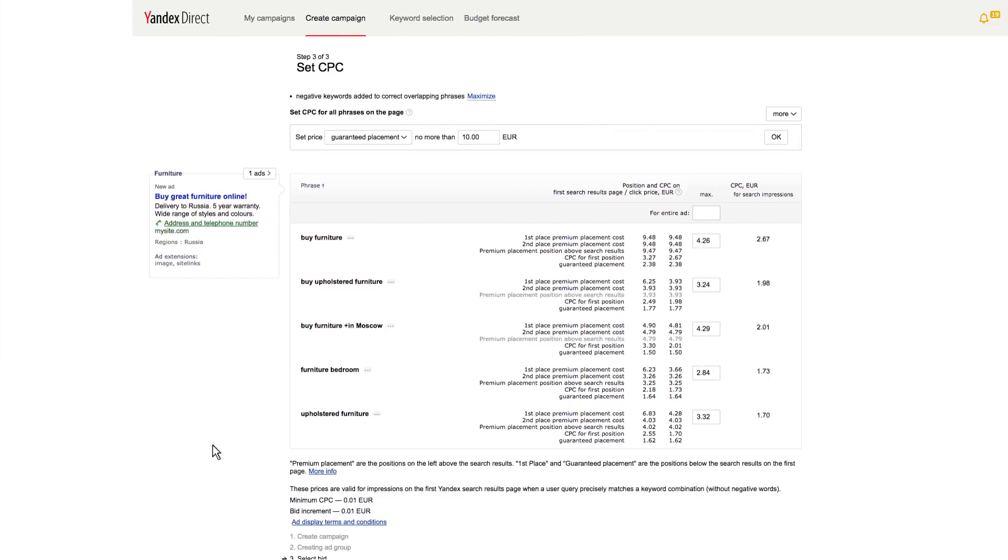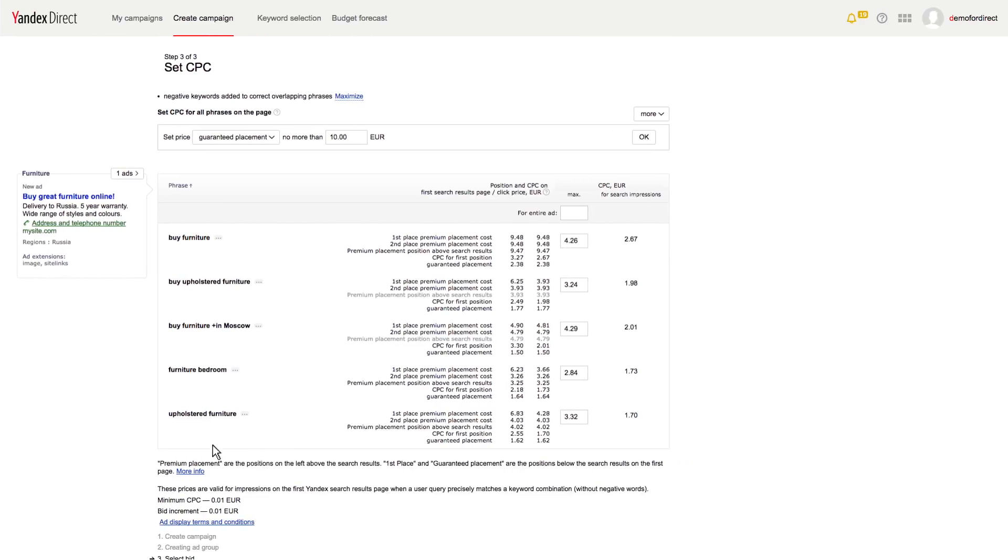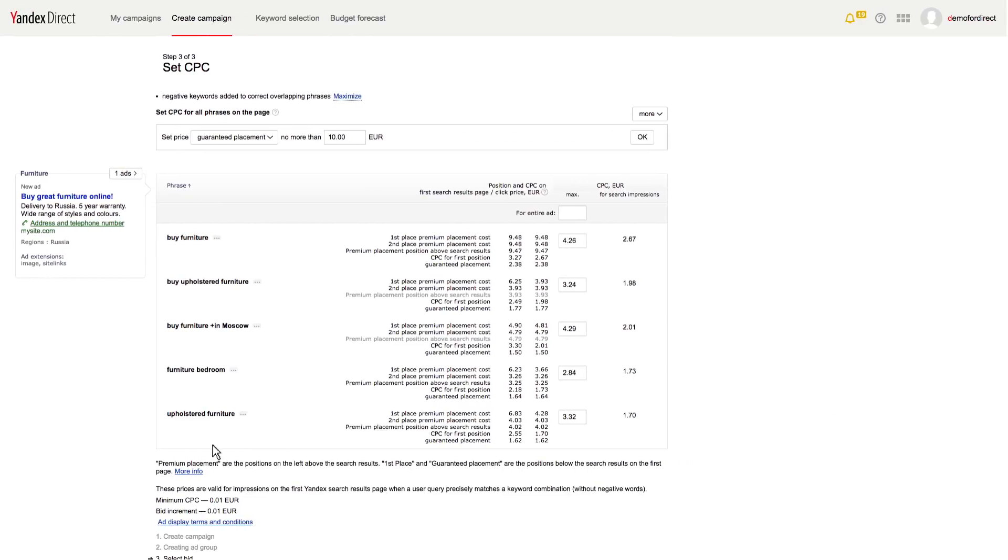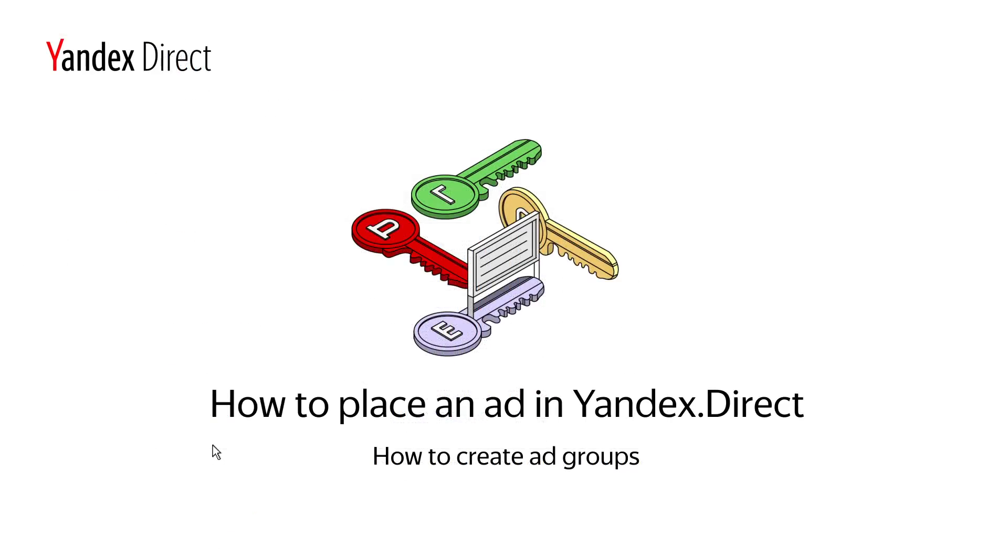Click on the next button to complete the process of creating an ad group. If you filled out the necessary fields properly, you will proceed to the next step.